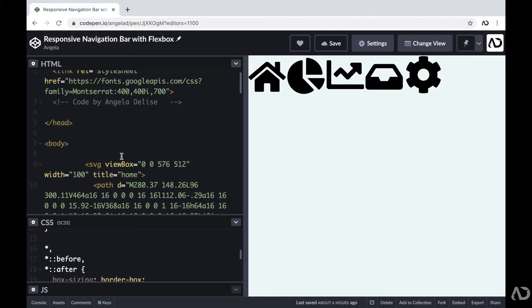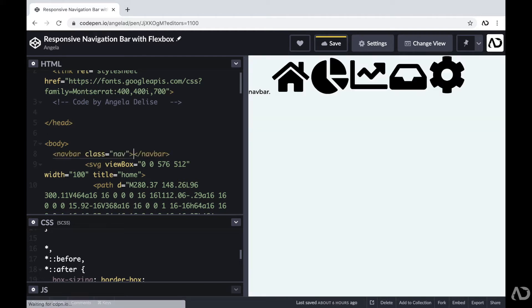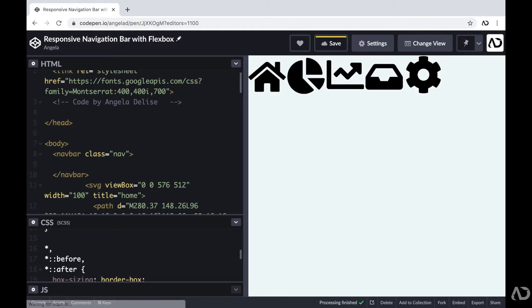To get started, first in the body tag, I'm going to declare a nav bar and add the class of nav. Within that nav bar, I'm going to place all the elements for this navigation bar. First, I'm going to create an unordered list with the class of nav list.